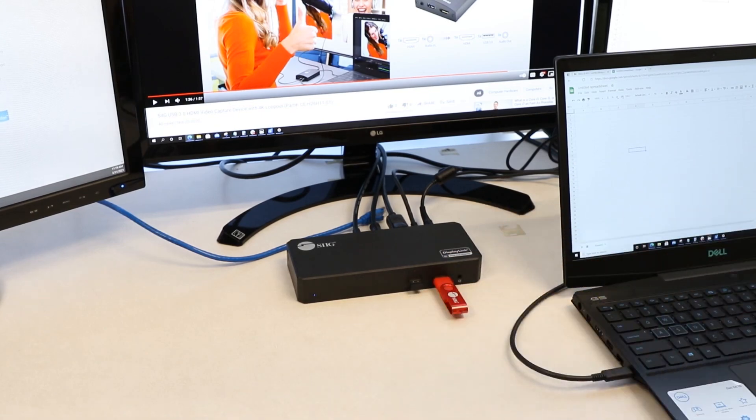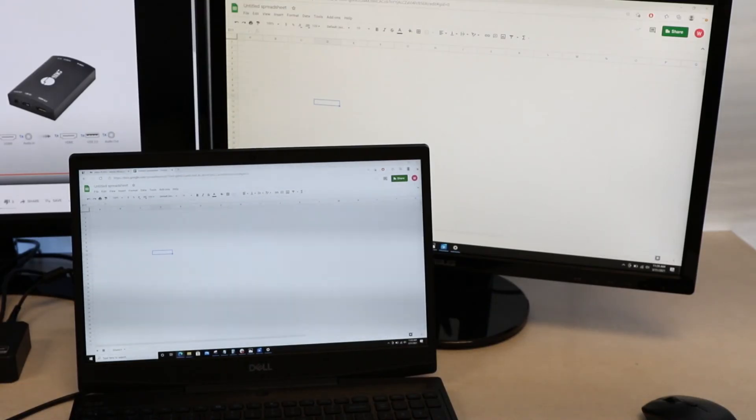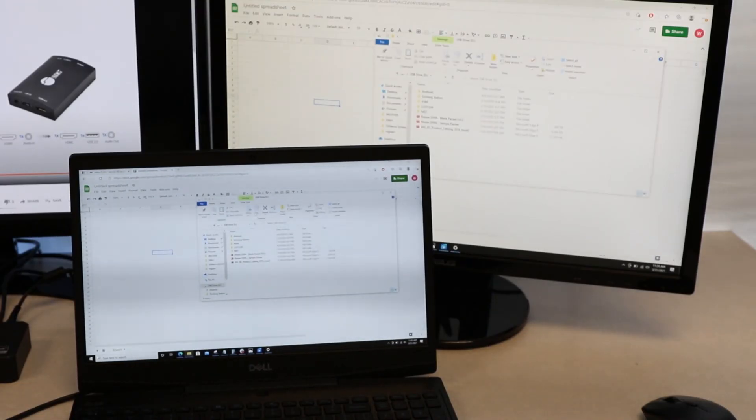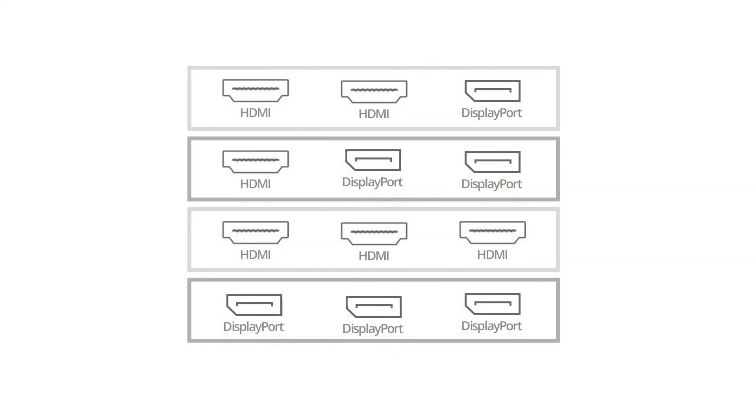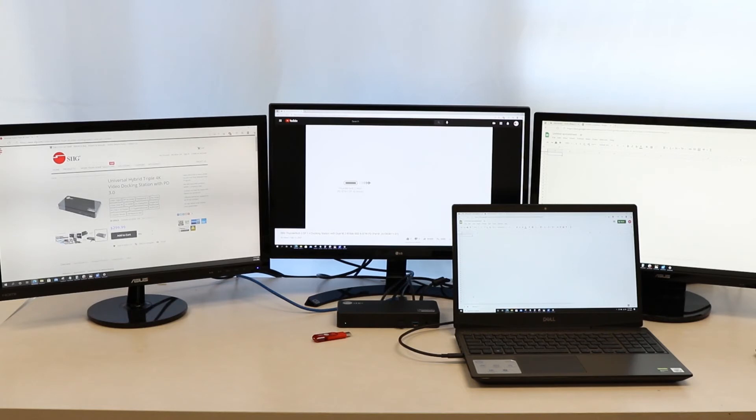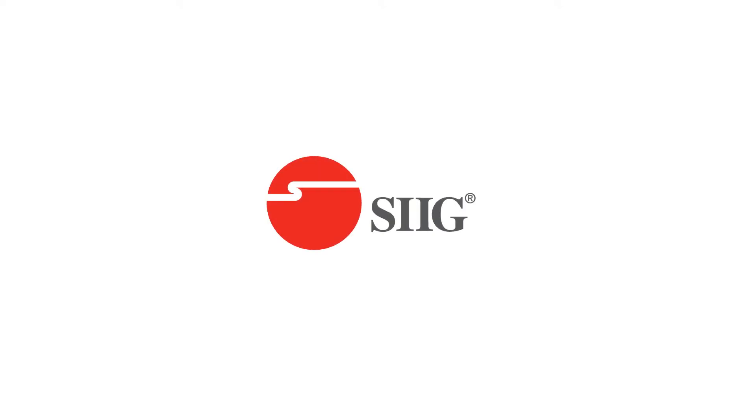This dock is compatible with both Mac and Windows operating systems. The flexibility of having HDMI and DisplayPort inputs lets you use the monitors you have or whenever you upgrade your displays, you're not locked into having one type of display for your docking station. Thank you for watching!